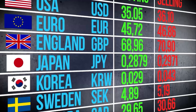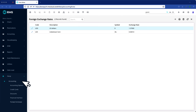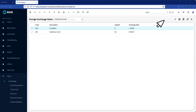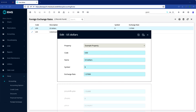Now set up an exchange rate for each of the currencies you accept or that you're willing to exchange. Still in Setup, go to Accounting and select Foreign Exchange Rates. Use the Add symbol to create a new rate or the pencil icon to update an existing rate. You must enter data into each of the mandatory blue fields, including the currency exchange rate.